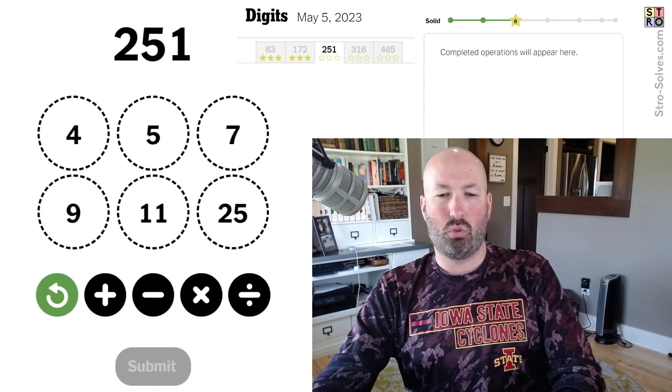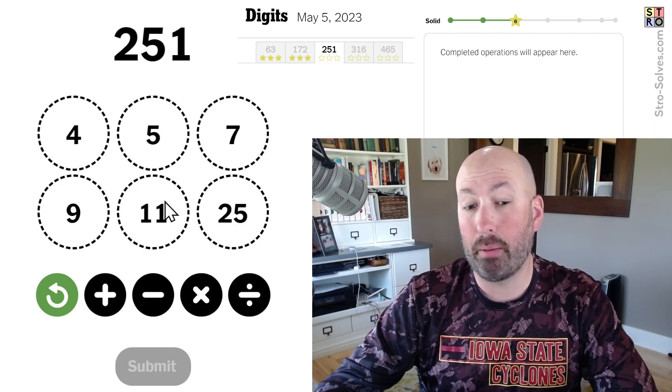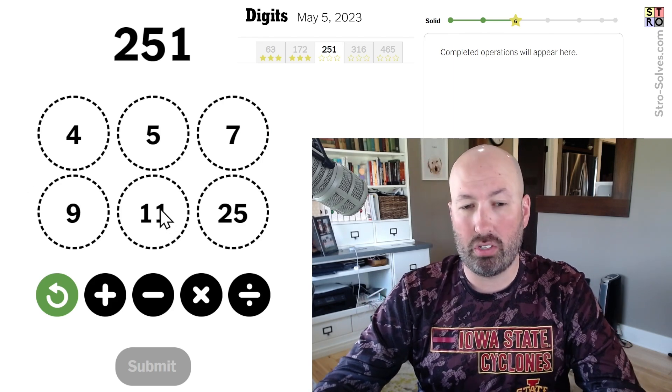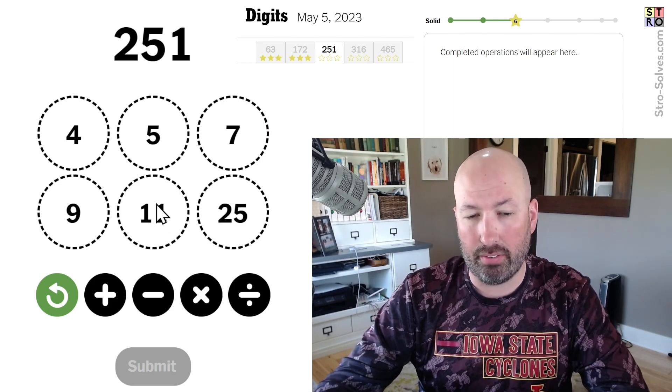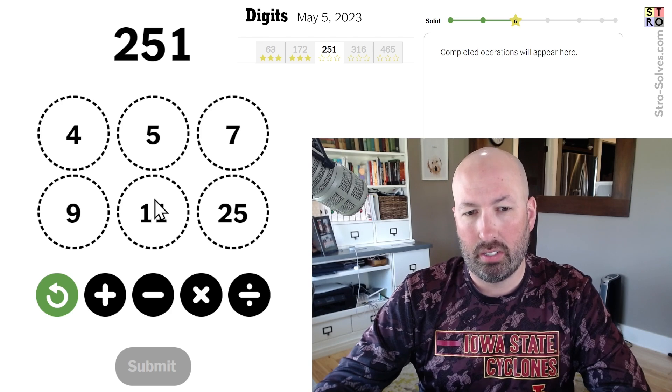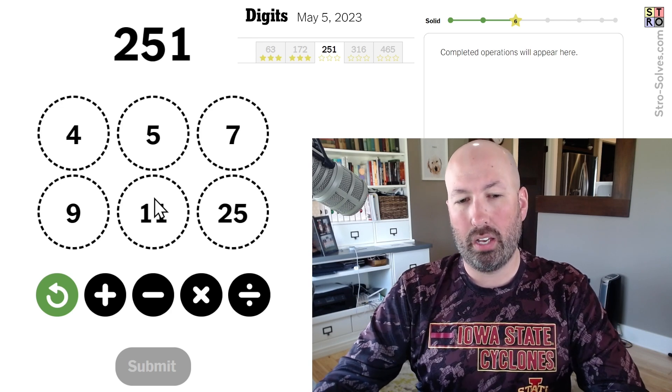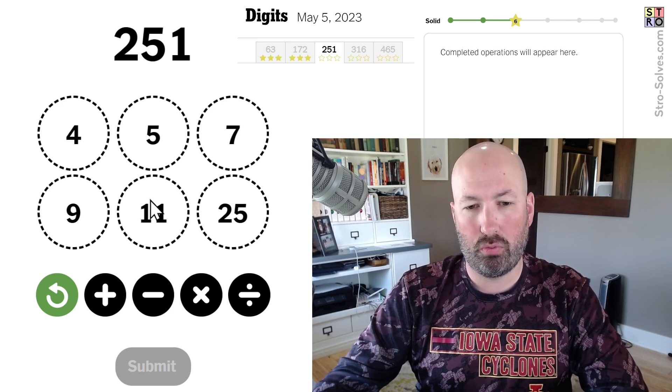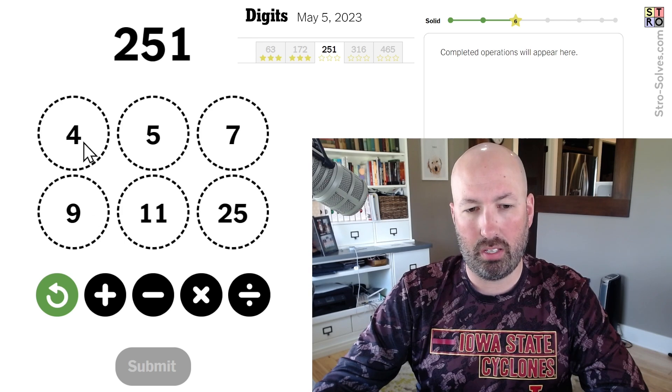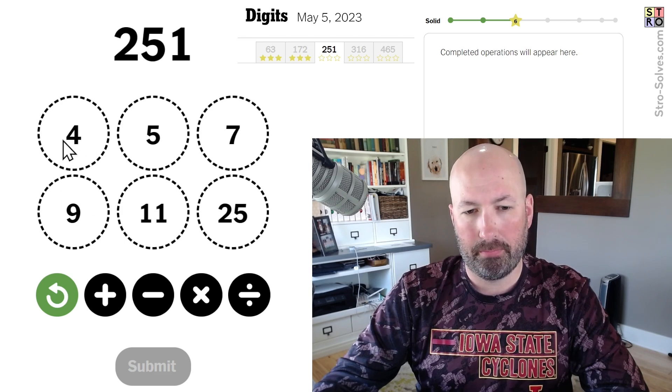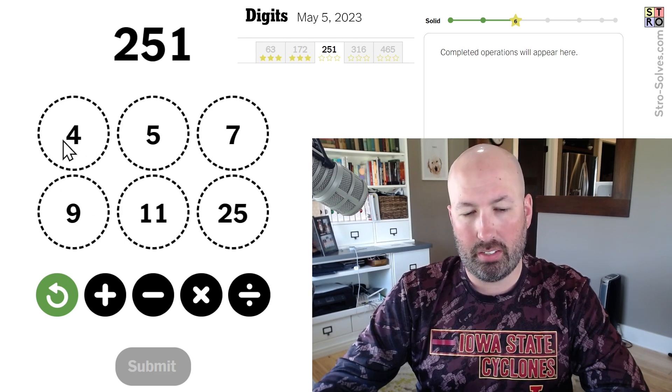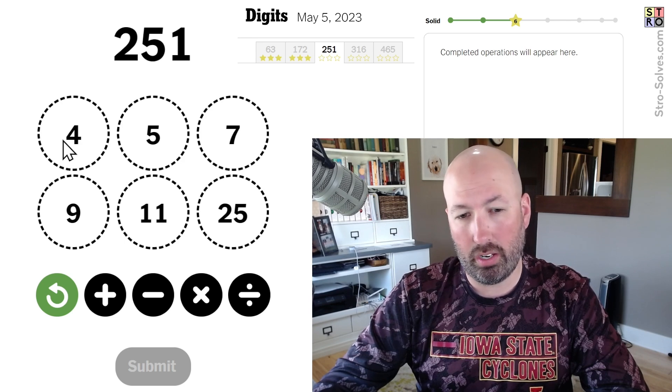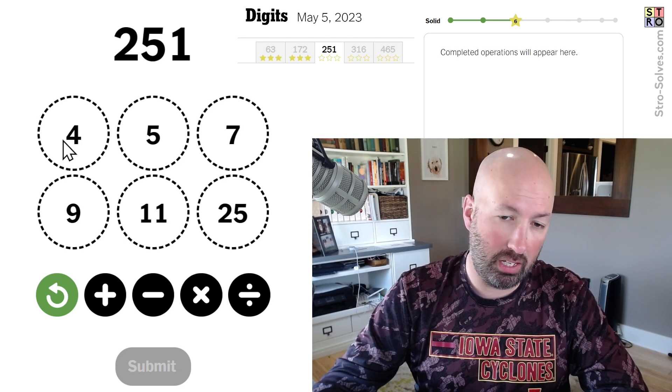Ooh, 25 times 11 is 275. Then we would be 24 away. 24, which would be... 6 times 4, or 8 times 3.